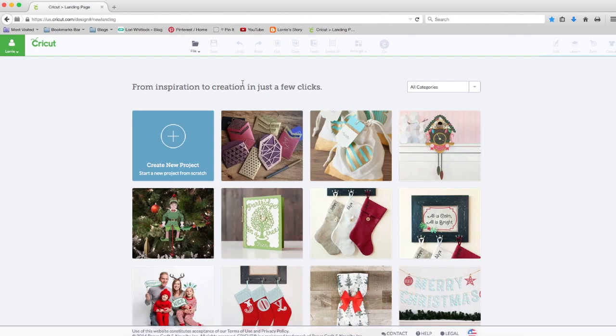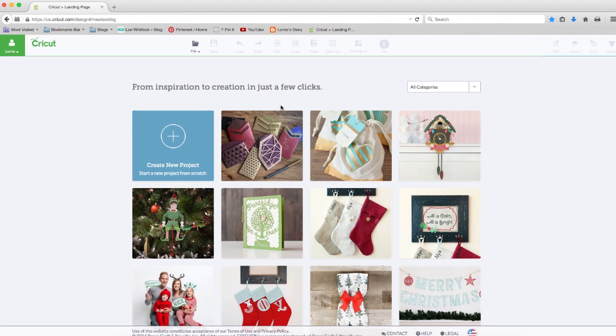Hi, it's Lori from LoriStory.com. I thought I'd do a quick video to show you an easy way to address your envelopes so they look like they have a handwritten touch, but you actually use the Cricut Explore and the pen tool to address the envelopes. So let's get started.